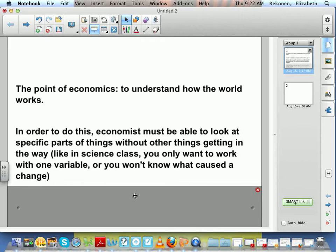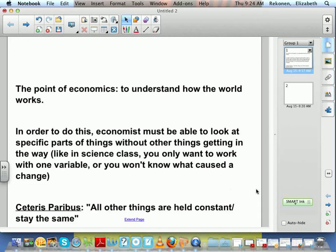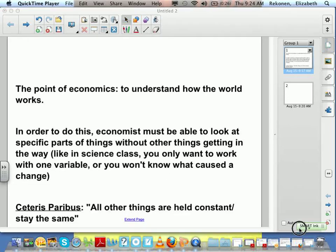In order to do this, economists must be able to look at specific parts of things without other things getting in the way. Like in science class, you only want to work with one variable, or you won't know what caused a change. So in order to do that, economists use a term called ceteris paribus, meaning all other things are held constant or stay the same.